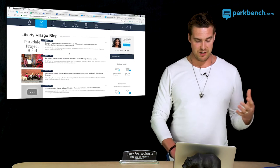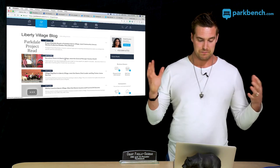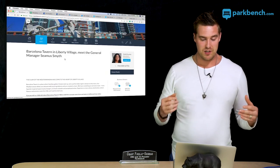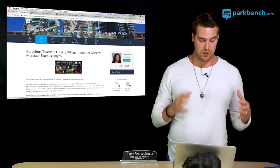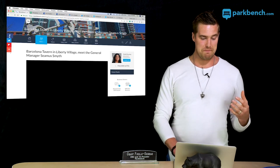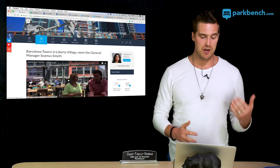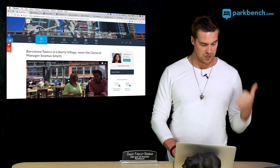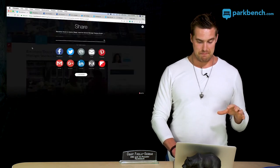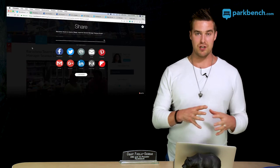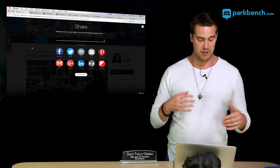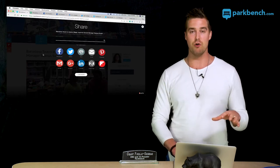Let's click on one of these interviews — here's Barcelona Tavern. I'm going to click on it and go to the blog page. There are a couple things we can do on this page. On the side you'll see sharing buttons: the Facebook button, the Twitter button, and if you click the plus sign you can see a bunch of different channels — Facebook, Twitter, Google Plus, LinkedIn, and you can load more.